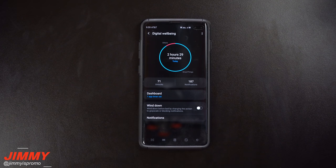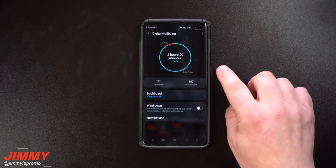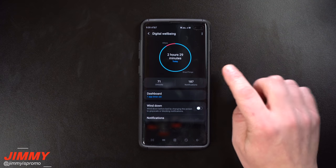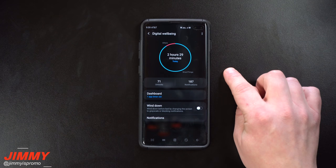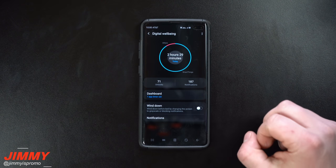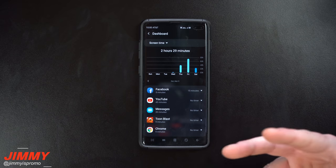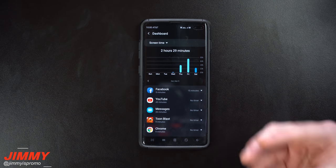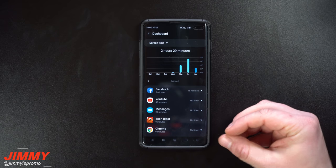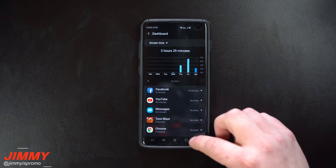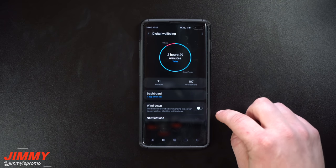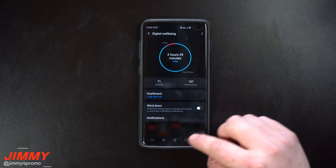Hey everybody, Jimmy Promo here back again with another awesome video. In today's video we're gonna talk about digital well-being: what exactly is digital well-being, how are you able to use this application, what are some of the benefits of using this application, and how are we able to improve your digital well-being.